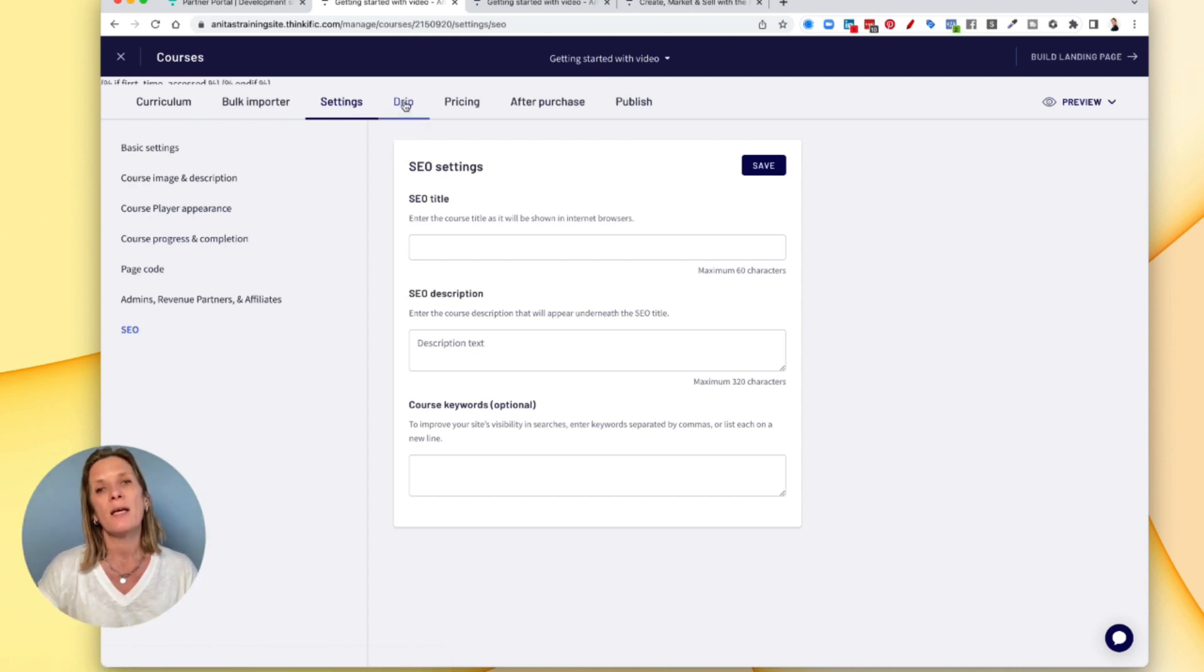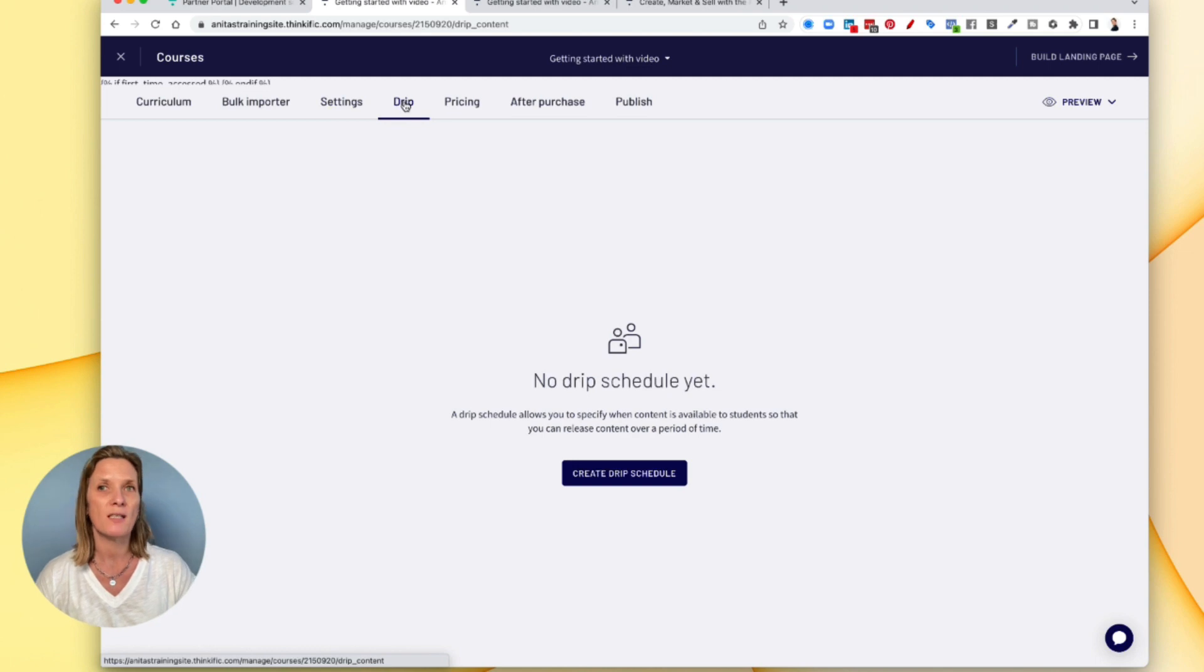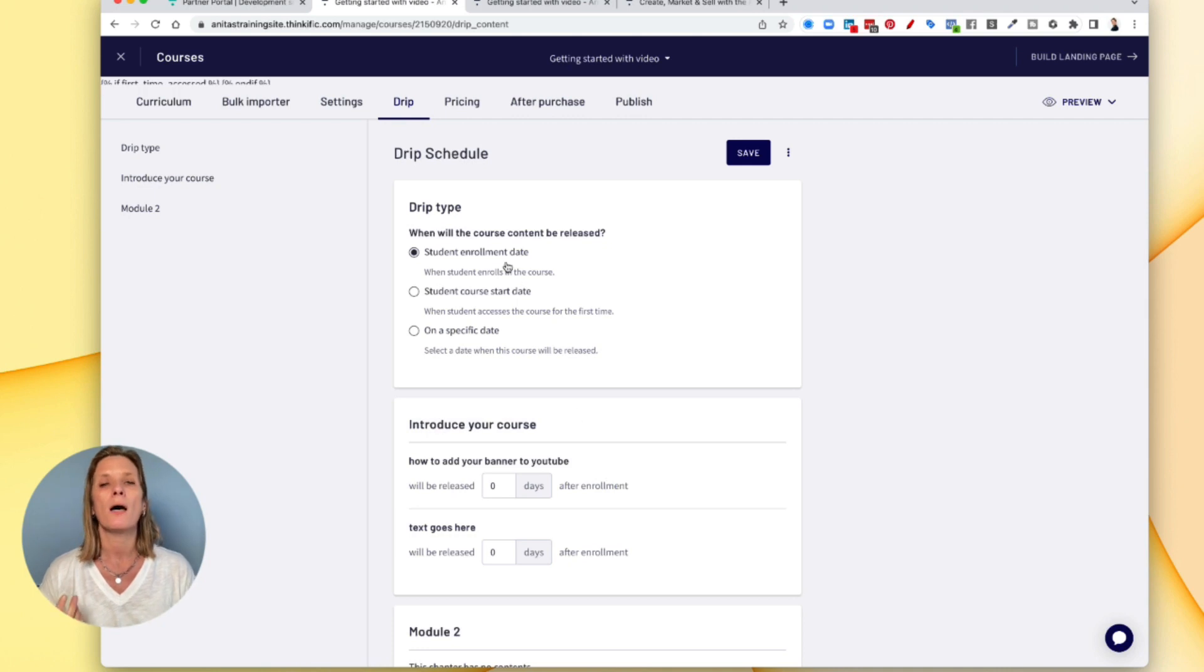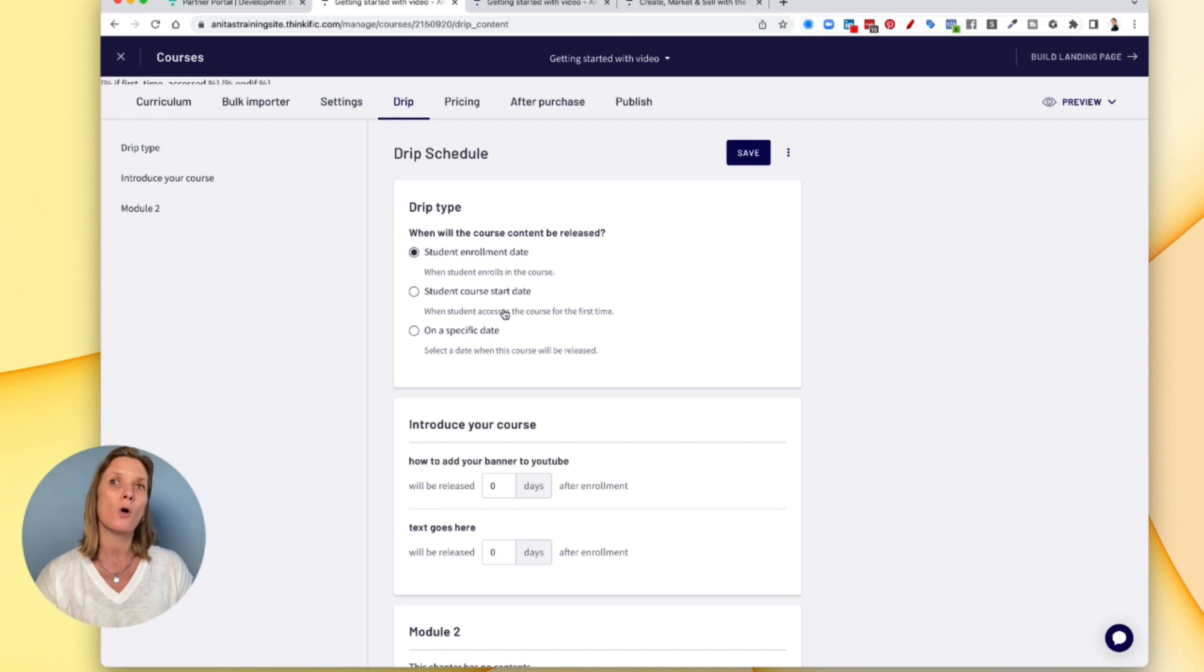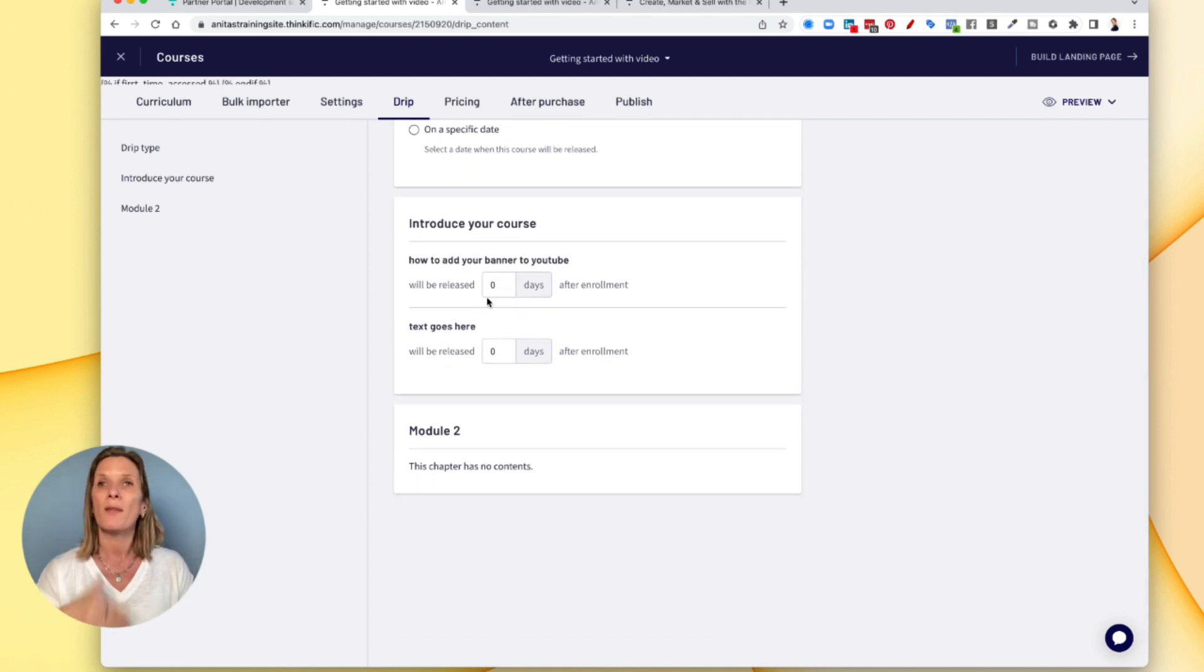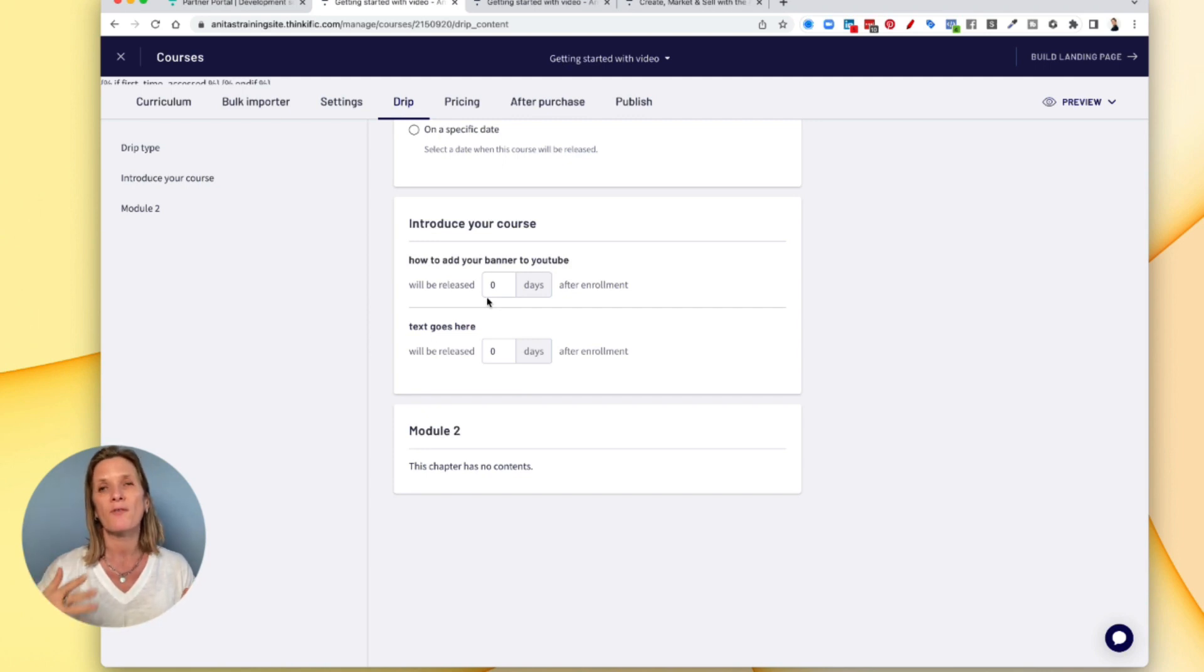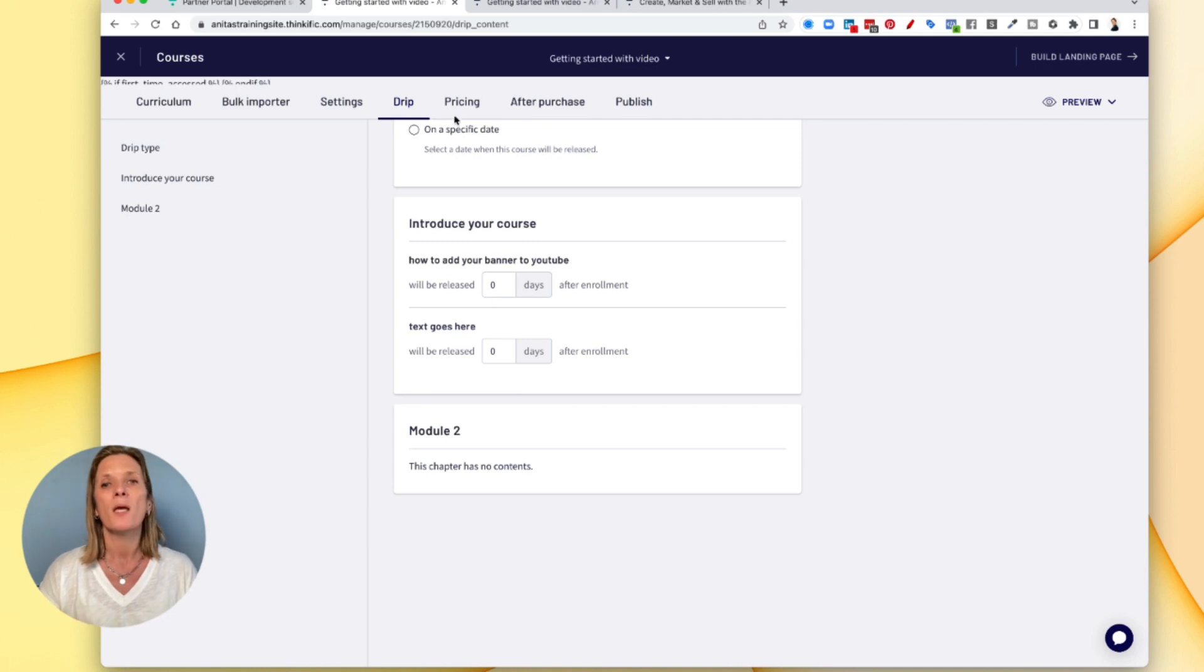This area here called drip means that you can drip feed the content to your students. So in other words, if we were to create a drip schedule, you can allow your students to have access to your course when they enrol, when they start or on a specific date. And if you do it on a specific date or any of the others, you can dictate when they get the content. So if you've got a 10 week course, you can release information weekly, and they have to wait for that release to go out, which is quite, I think quite a good idea.